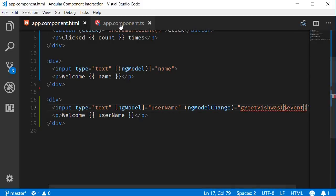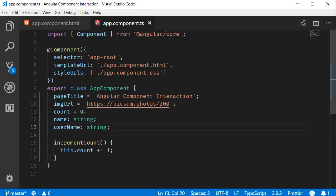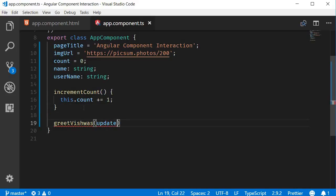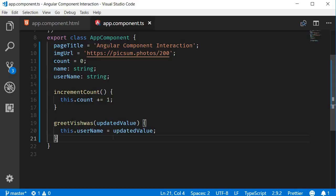Now, in the component class, let's define the greetVishwas method. The method takes care of maintaining the updated username value, just like the two-way binding syntax. But what is great now, is that I can write as many lines of code as I want to, which will be executed when the value changes.